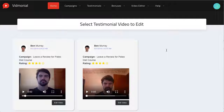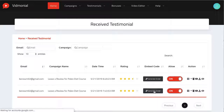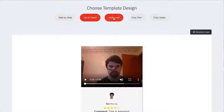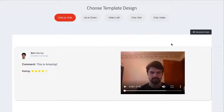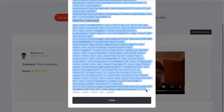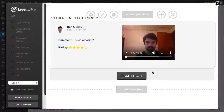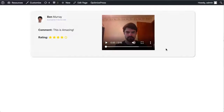Then you can begin embedding your testimonials by going to testimonials, receive testimonials, and generating an embed code. You can choose to embed your testimonial in several different ways now, including with or without text in the new version. Simply copy the embed code and paste it anywhere you want, as Vidmonial 2.0 is compatible with HTML pages, ClickFunnels, WordPress, and more.